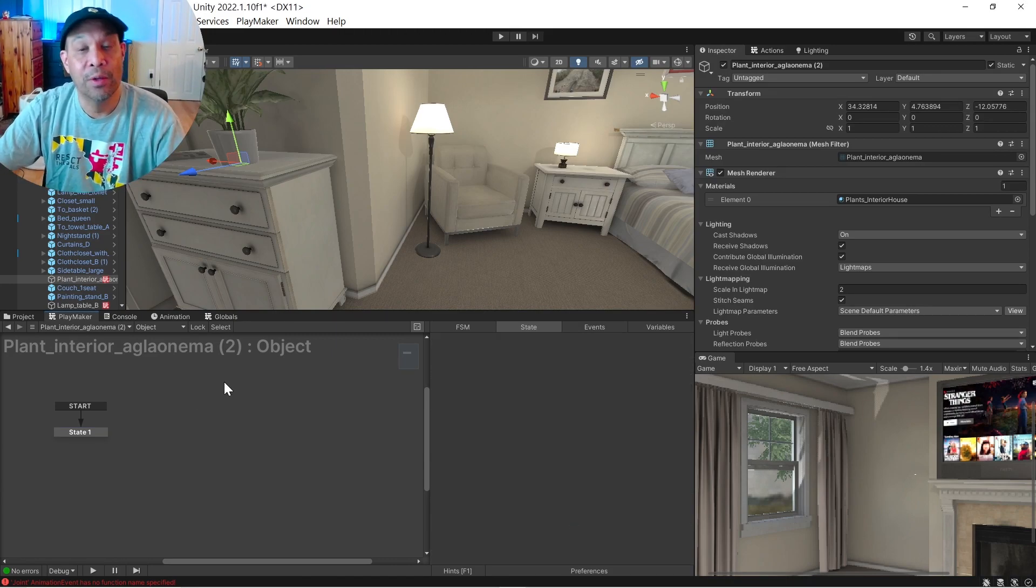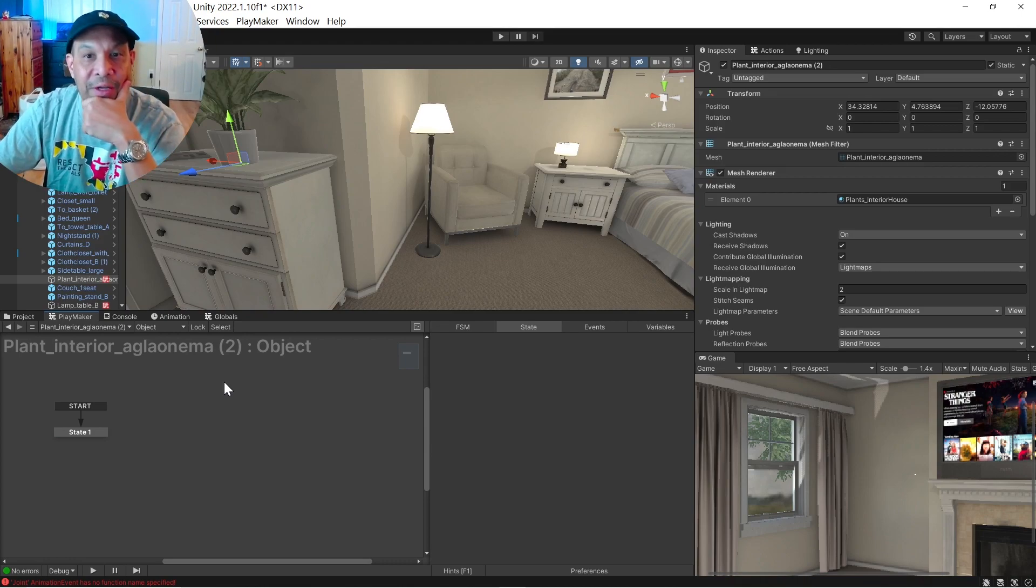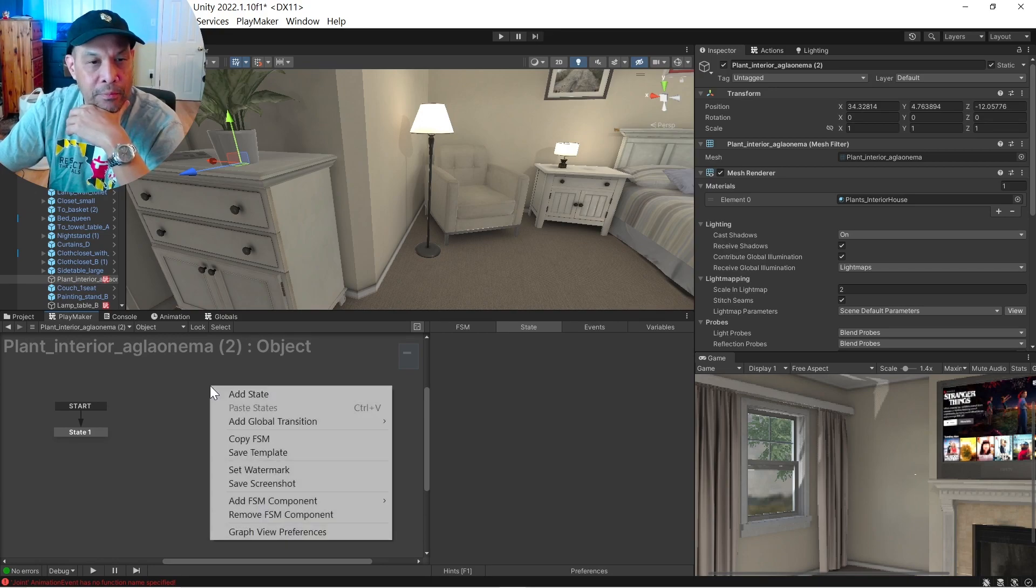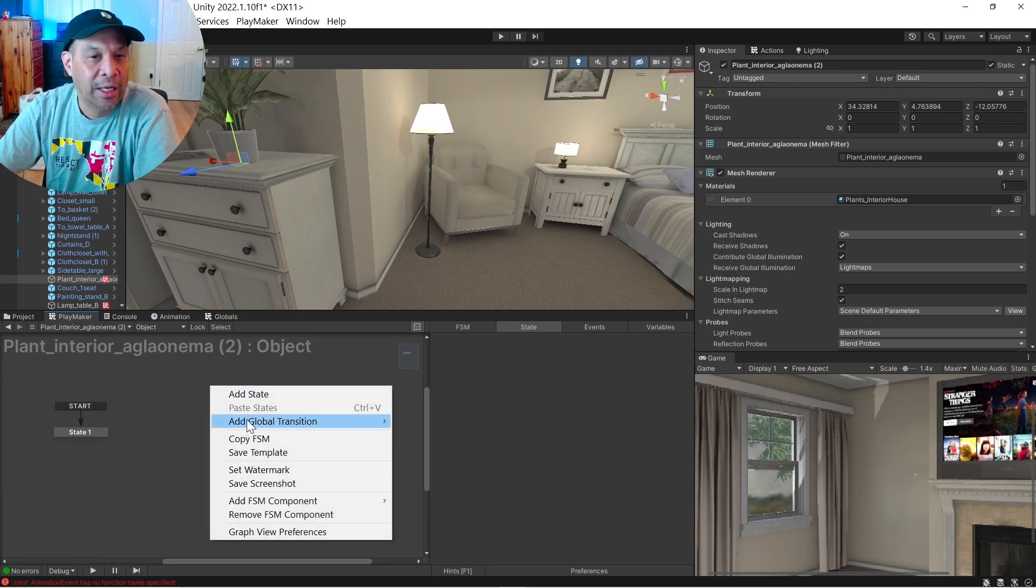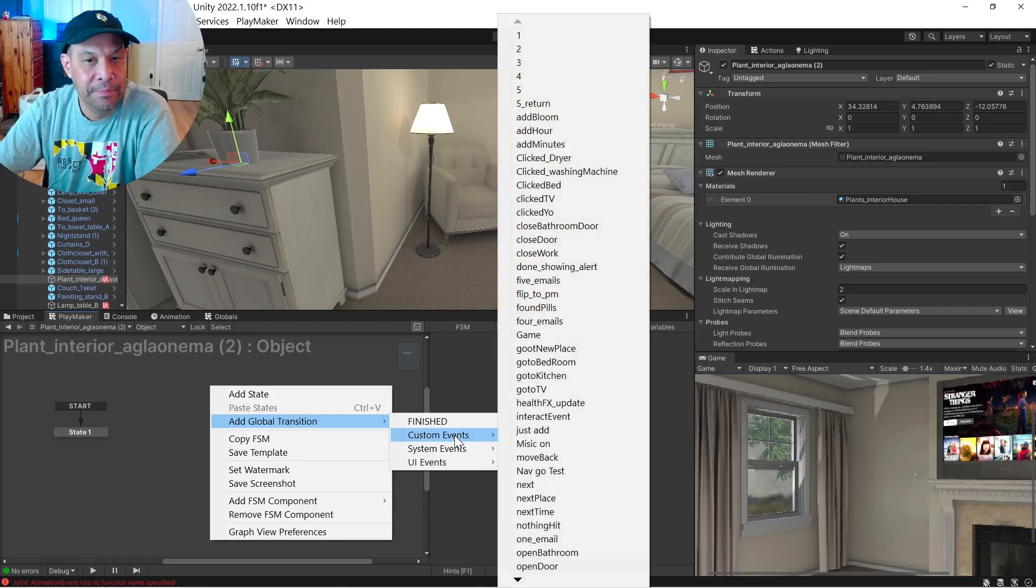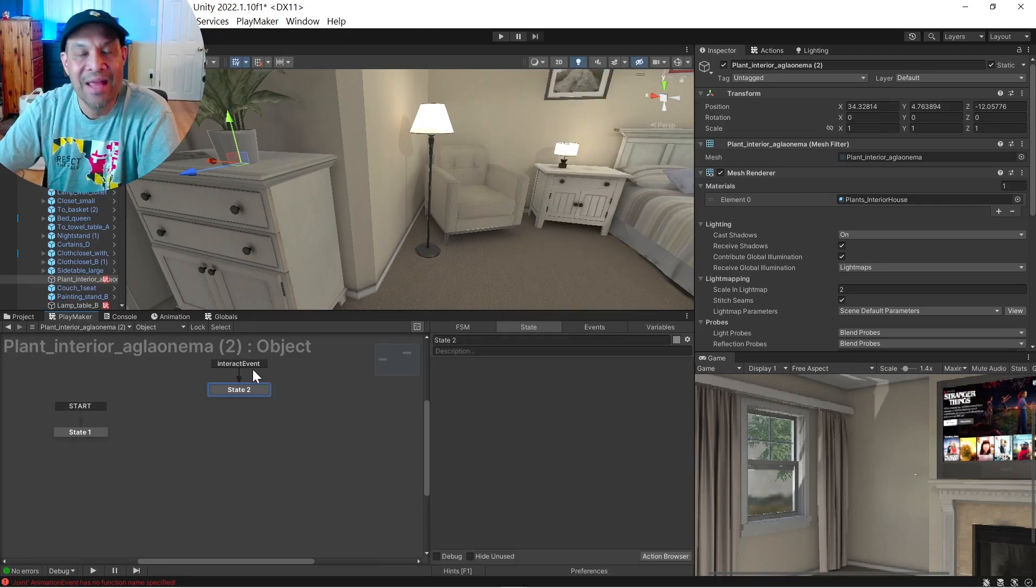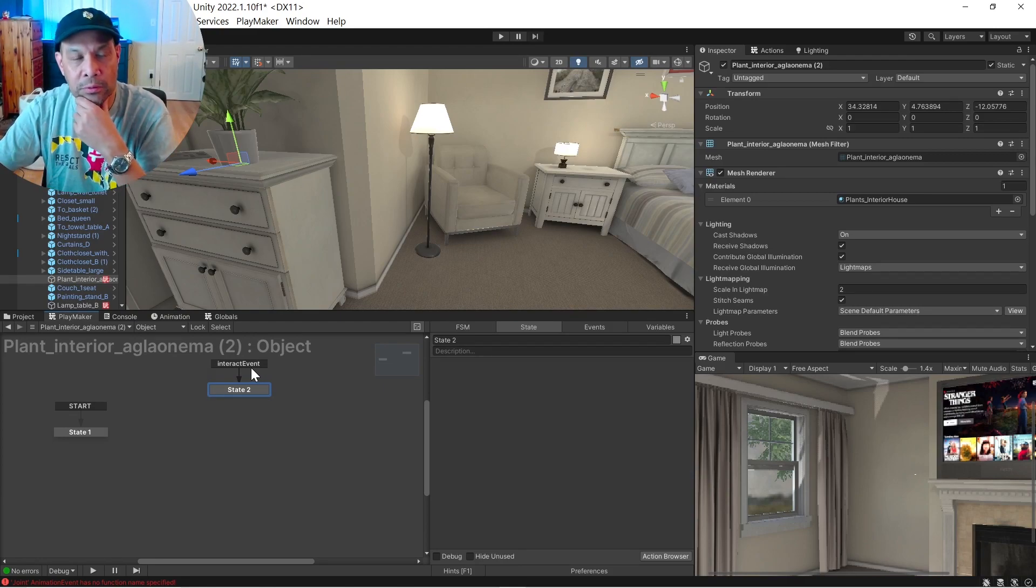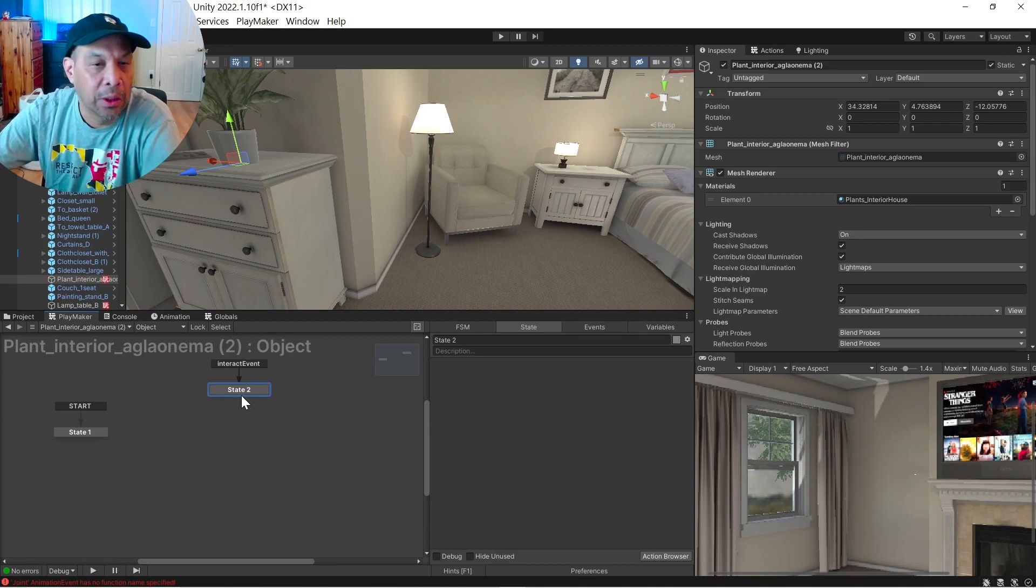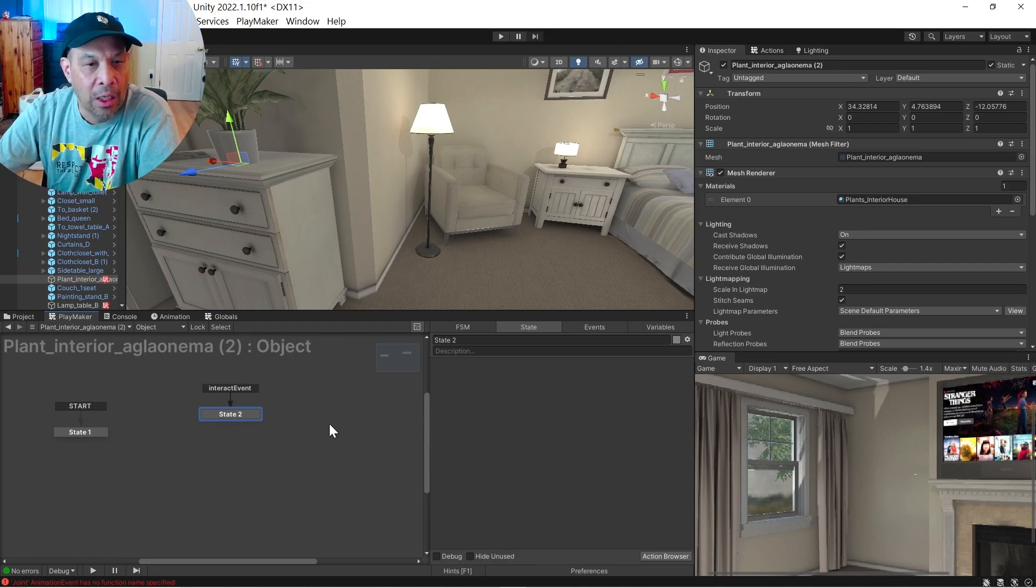So now that interact event is a global function that we set up earlier. So we're going to do add a global transition, custom event, interact event. Okay, that goes back to that TV tutorial earlier. I'll put a link in there if I can find it.